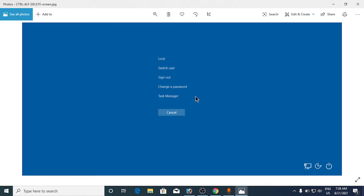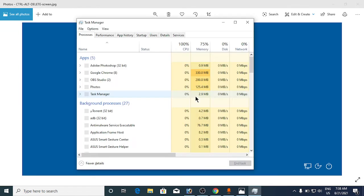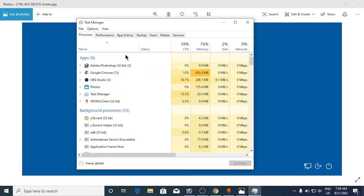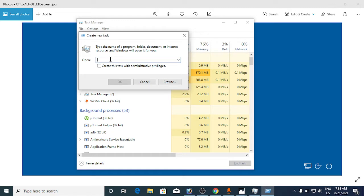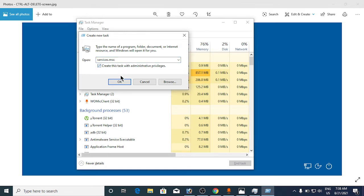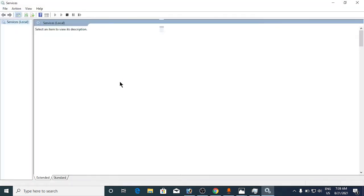Now go to File from here and click on Run New Task. Type in services.msc here. Click on the checkbox 'Create this task with administrative privileges' and click OK. This will open the services window.